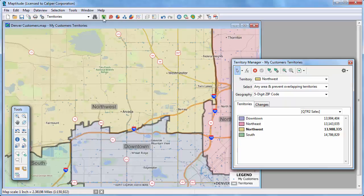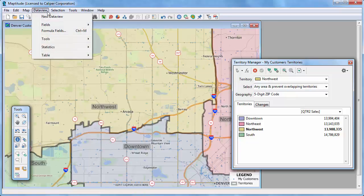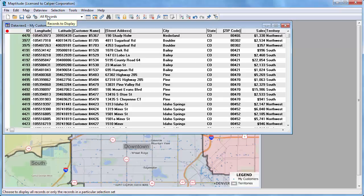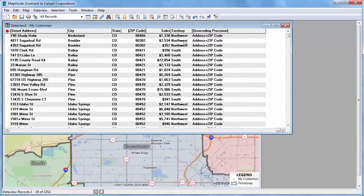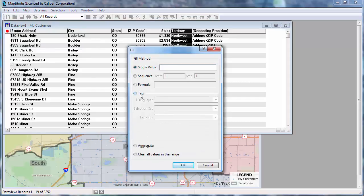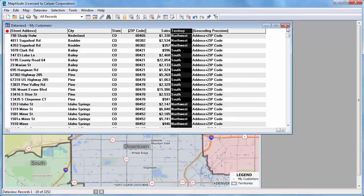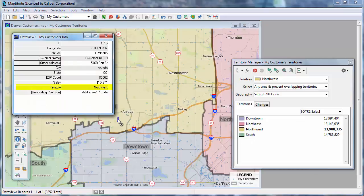There is one last thing to do, and that is to update the customers with their new territories. For example, if I click the Info tool and click on this customer, you will see that the Territory field still contains the original Downtown value, even though this customer is now located in our Northwest Territory. To fix this, I'm going to open a data view of the customer layer. I'm going to highlight the Territory field and choose Edit Fill. I'll choose the Tag method and using the Territories layer, tag with the Territory. When I click OK, Maptitude will compare each customer with the Territory layer and fill the field in with the name of the territory in which the customer is now located. Now I'll close the data view, and when I use the Info tool on that same customer, you'll see that the Territory is now correct.